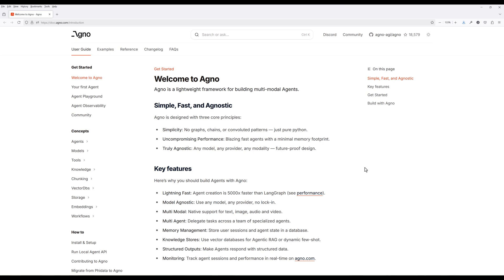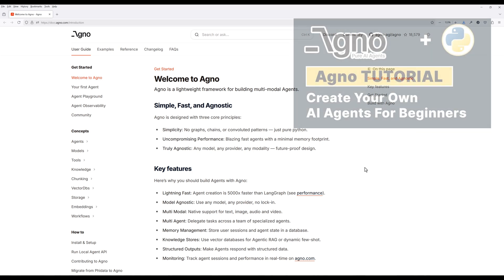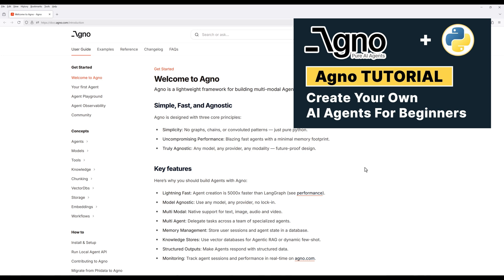If you have never heard of Agno before, Agno is an AI agent framework that simplifies building and managing AI-driven workflows, knowledge retrieval, and automation. I have a getting started tutorial to walk you through how to get started using Agno to build an AI agent. You can find the link in the description.